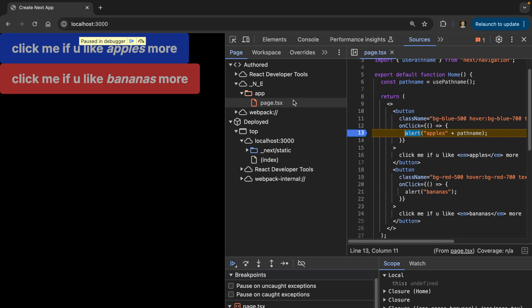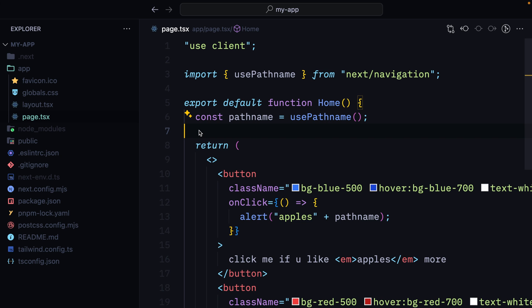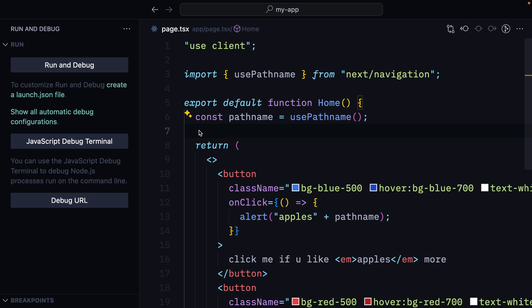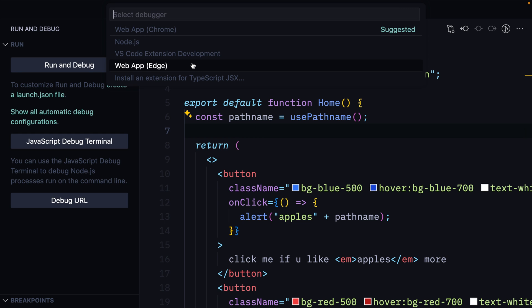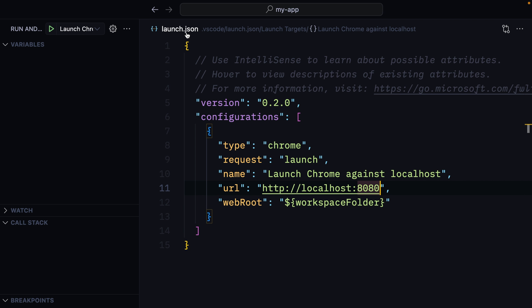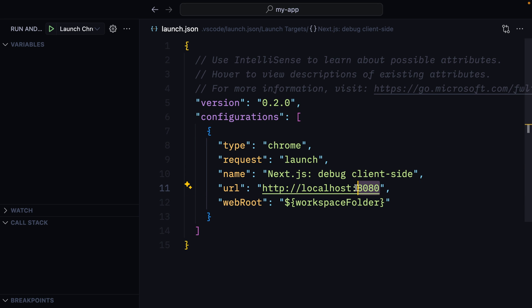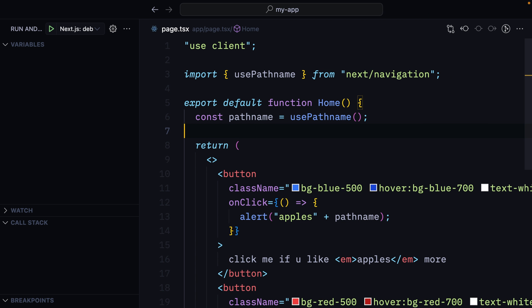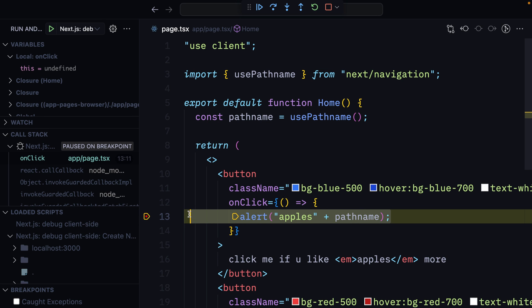Notice that you won't see the layout.tsx file in DevTools because it's a server component. We can also use VS Code for client-side debugging. Open the debug panel, press 'Create launch.json file', select Chrome or Edge, change the config name to something meaningful, and change the port to 3000. Set a breakpoint in the event handler, launch the debugger, and when we press the button in the browser opened by VS Code, the code successfully pauses at the breakpoint.